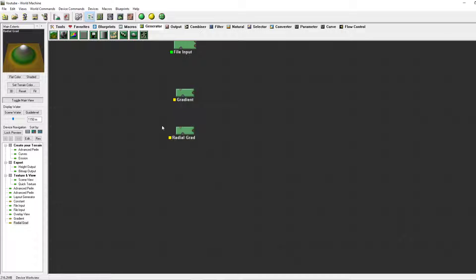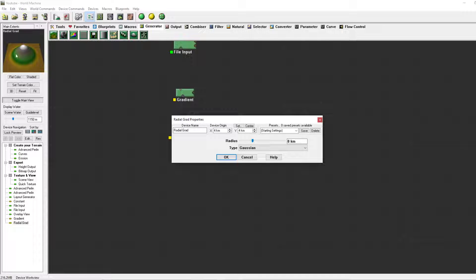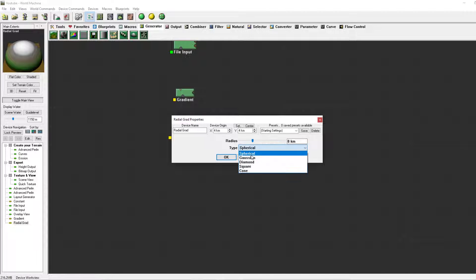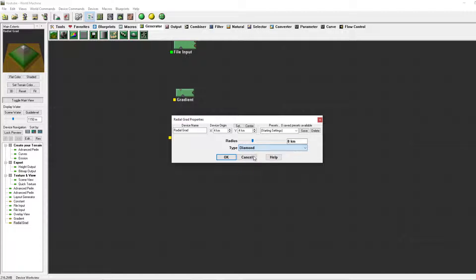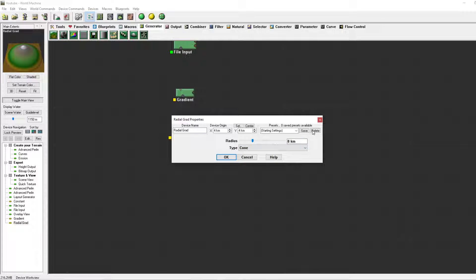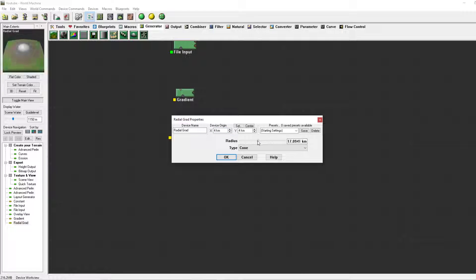The radial gradient is nothing more than a spike, a spherical Gaussian, diamond, square, or cone generator. You can change the origin of the center by increasing or decreasing the X and Y values, and you can change the radius of your chosen type by simply going up and down.